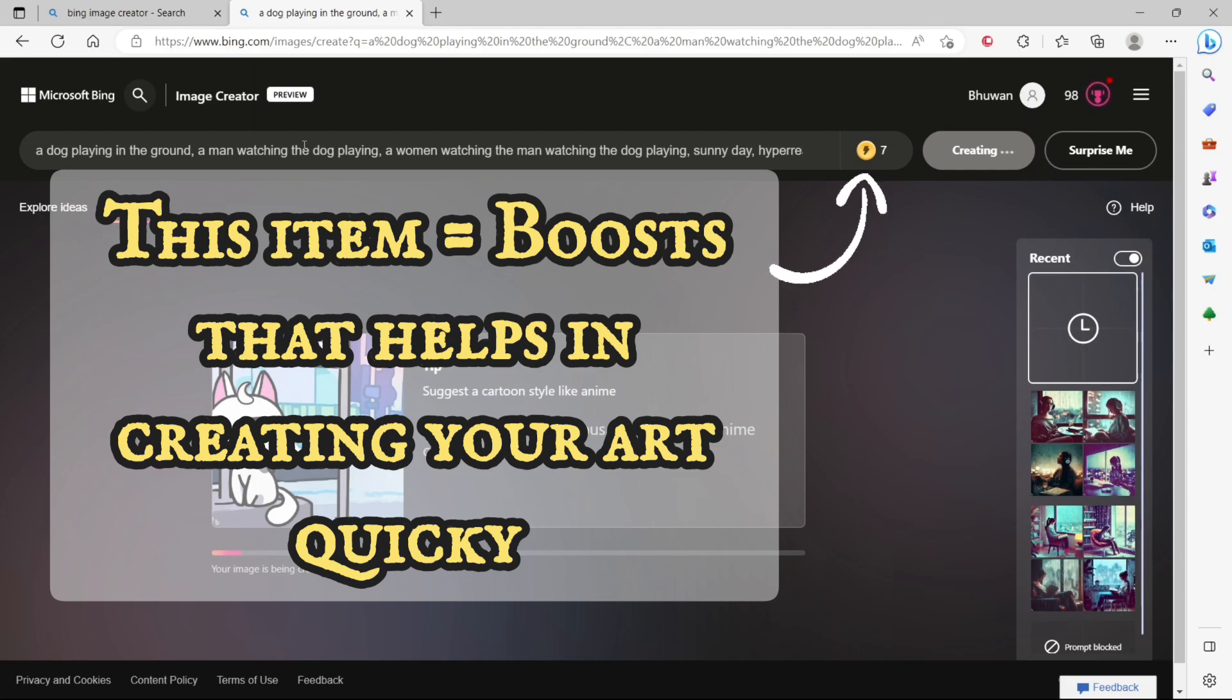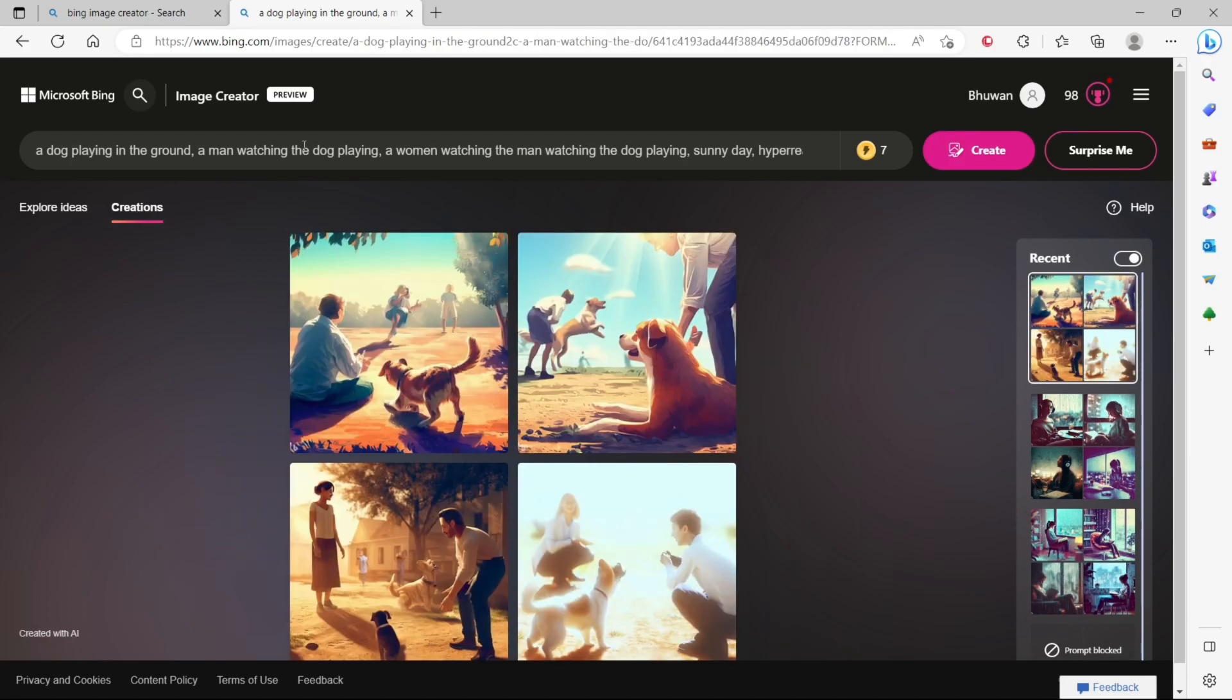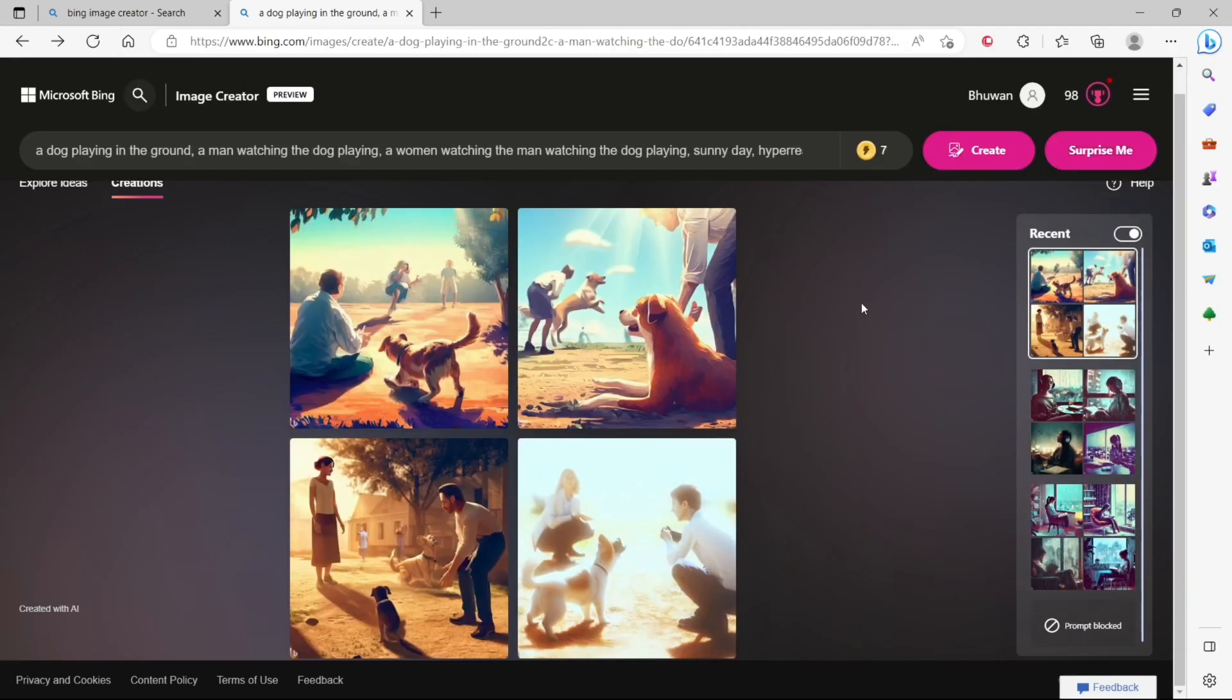You get a limited number of boosts every day, and if you run out, the image creation will take longer. So just keep that in mind and have fun. This was how to create art using Microsoft Bing Image Creator, and I hope the video was informative. Thank you for watching.